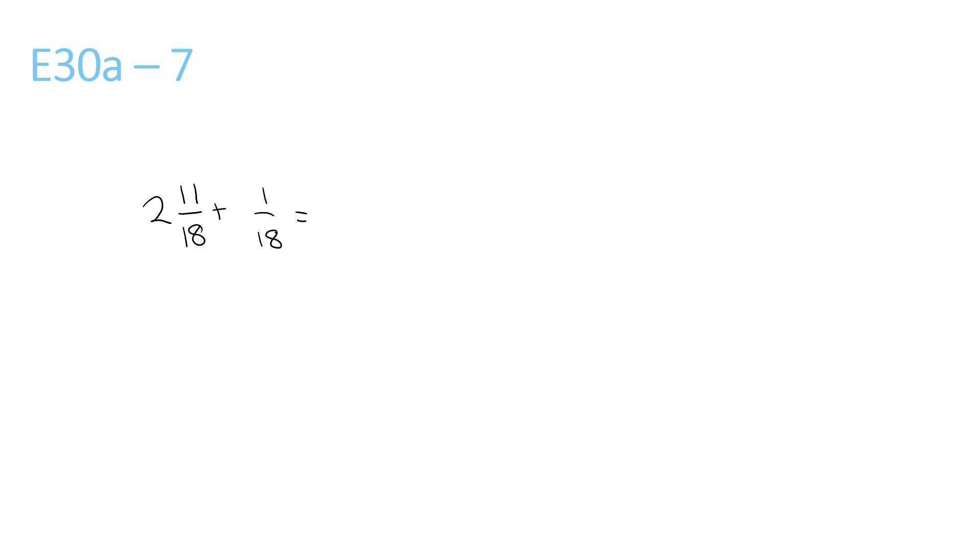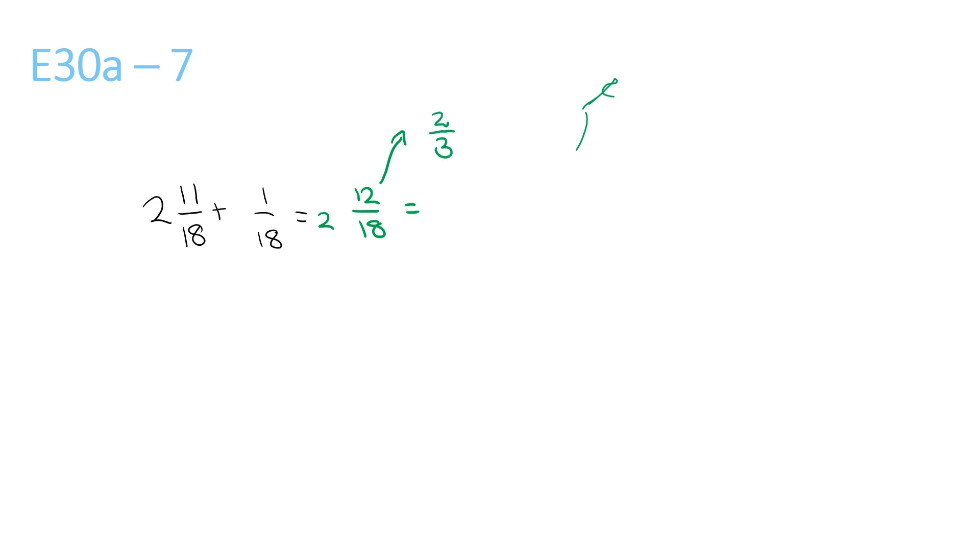Add the front numbers, 2 plus nothing is just 2. 11 plus 1 is 12, over 18, that stays the same. 12 over 18 can be rewritten, it can be simplified. You can divide the top and bottom by 6, so that becomes 2 over 3. Bring that back down, and then you get 2 from the front, and 2 over 3.